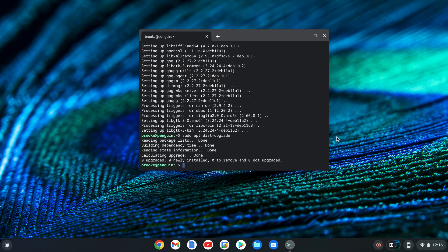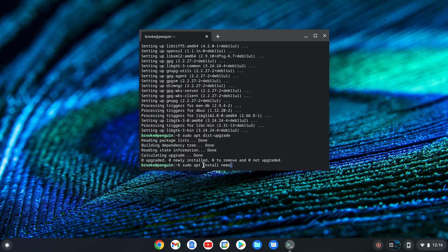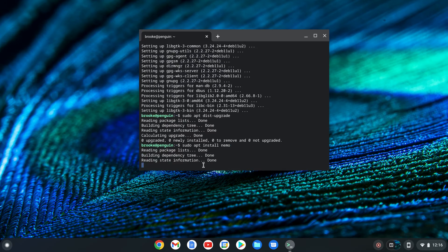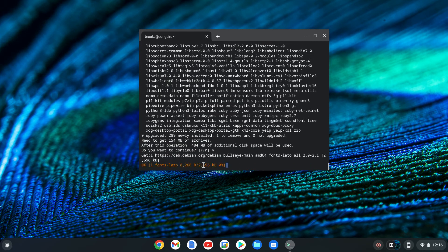Getting to the task at hand, open your Linux terminal window and type sudo apt install nemo and hit enter. Be prepared to type Y to continue. We need to type Y — there we go.